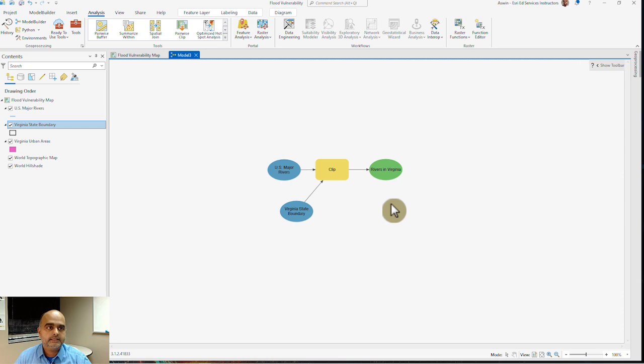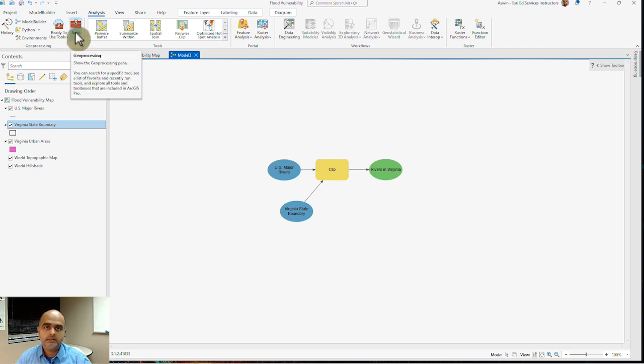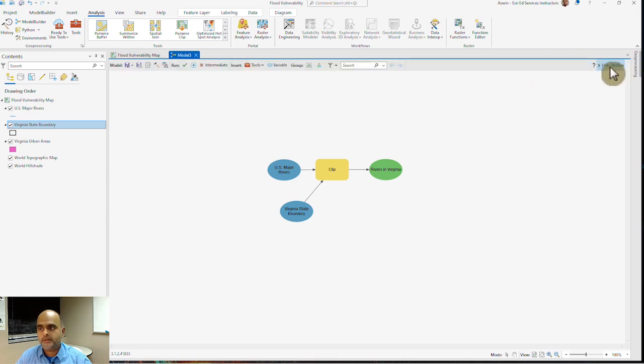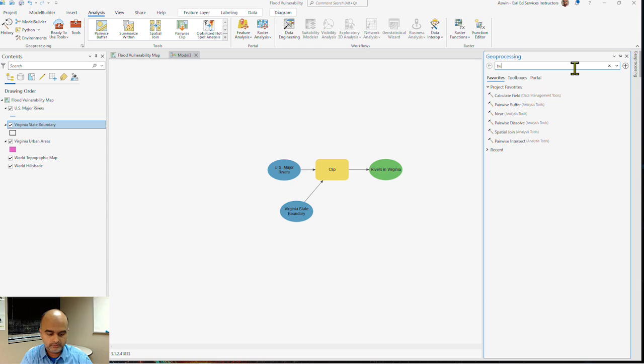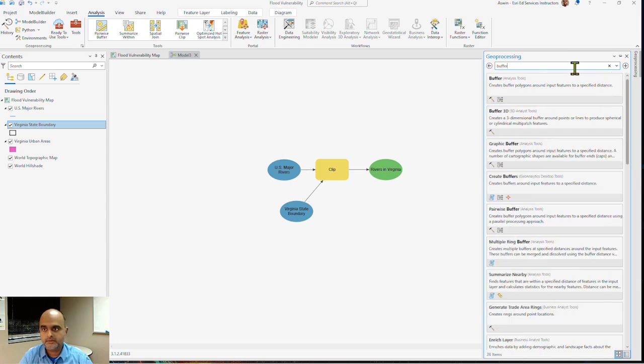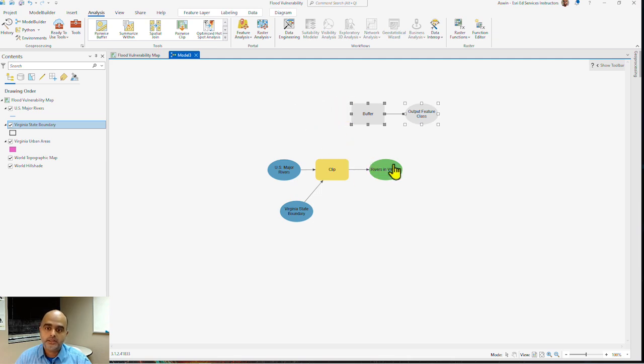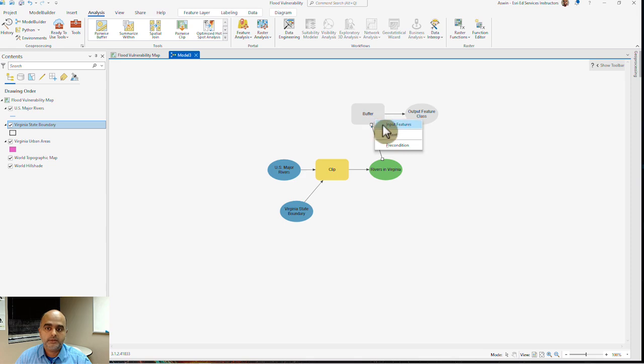The second tool I want to use here is to find out the five mile buffer within each of these rivers in Virginia. I would go to the tools under the geoprocessing group and hit my buffer option. I click on buffer and drag that to my canvas here. What I want to do here is use the output from my previous analysis or the previous step to my buffer. Here I want to specify this being an input feature.